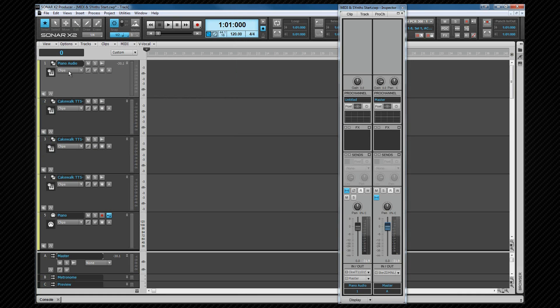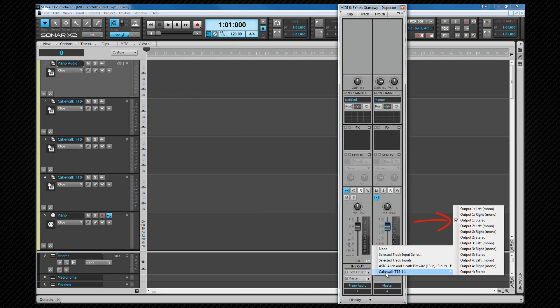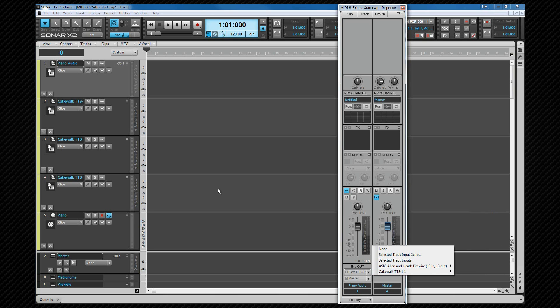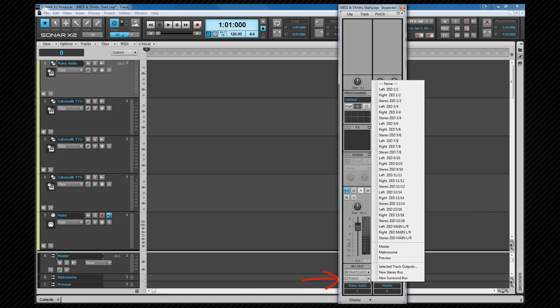Now we're back at the track view, we'll click on the first output, and if we look at the input drop down on channel 1, we can see it's assigned to the first stereo output of the TTS-1. The inputs on the other three SoftSynth tracks will be set to outputs 2, 3 and 4 respectively. The track outputs are set to my master bus.